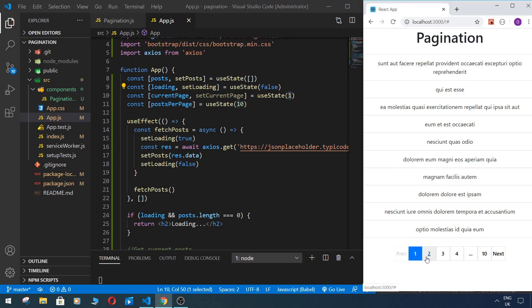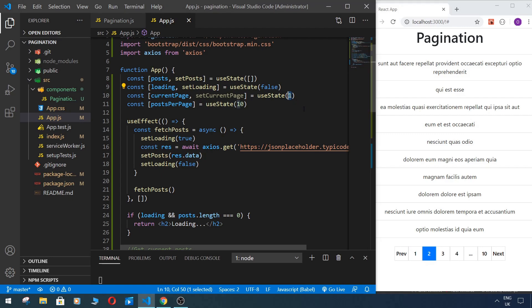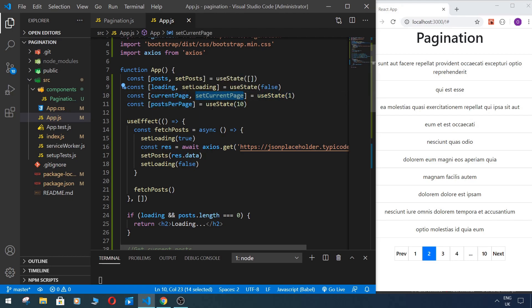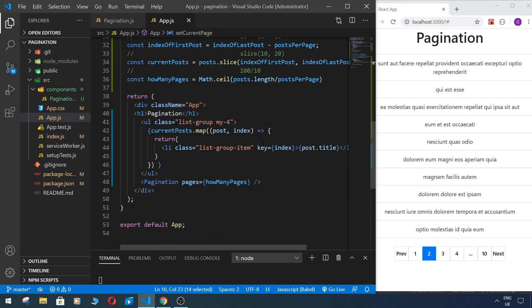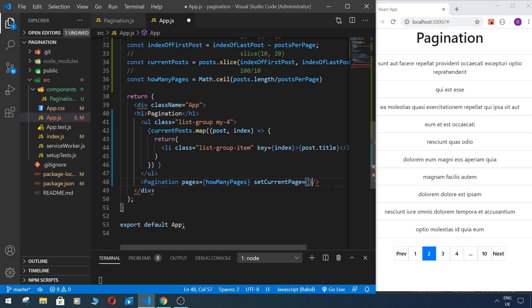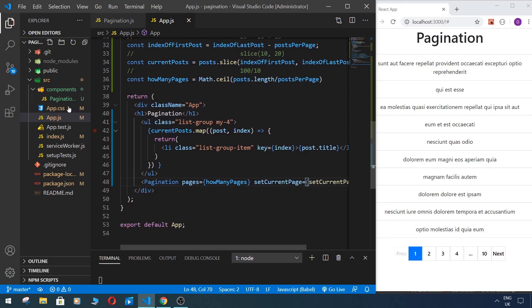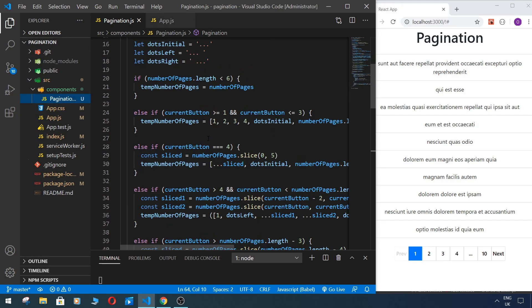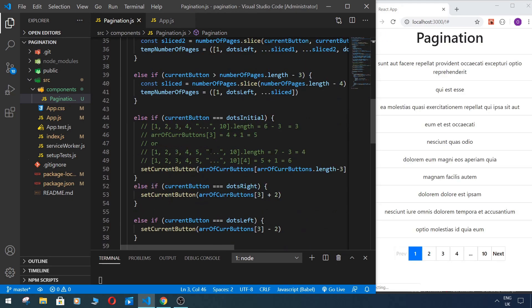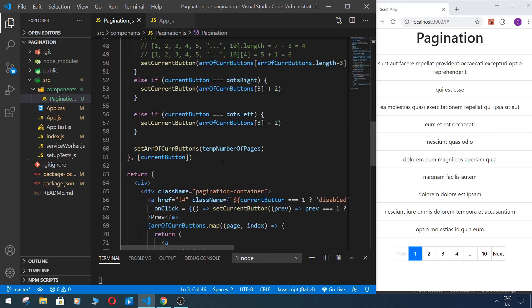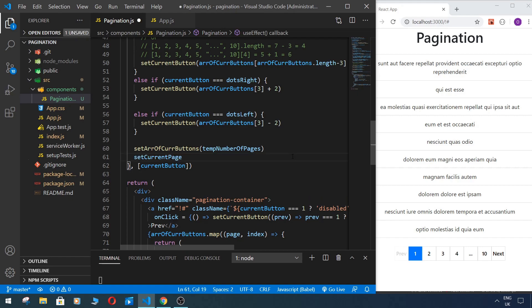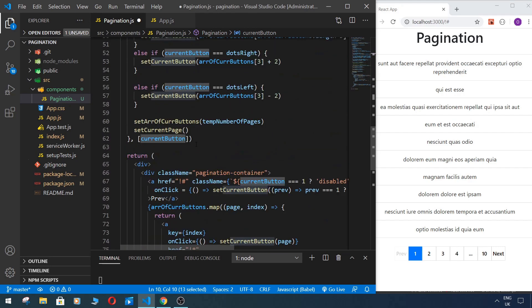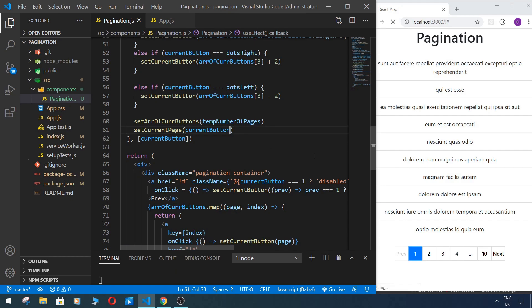And if we press, we need to be sure that this state will be changed of how to pass props from child to parent component. This is very easy. We can just pass this setCurrentPage to our pagination component, so like this. And in our pagination component we need to get it from props. And here we need to get our current button.